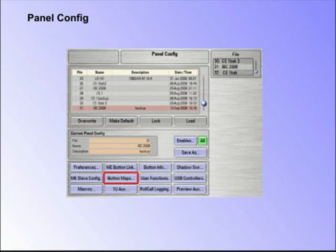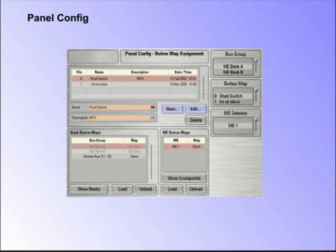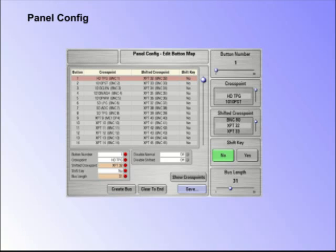Button Maps. This is one of the most important functions when setting up a Kahuna system. The mapping of the control panel buttons to the system's cross points can be changed to suit a user's preference on a bank-by-bank or ME-by-ME basis.